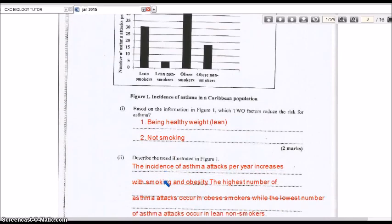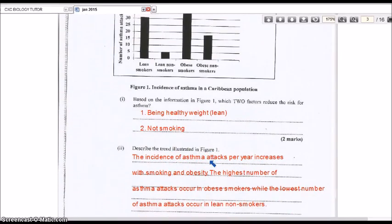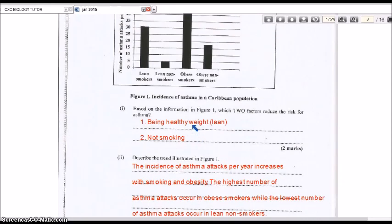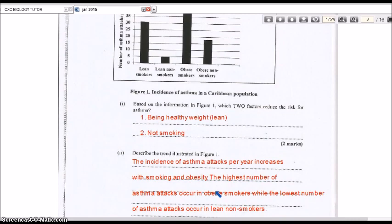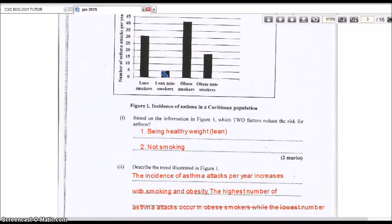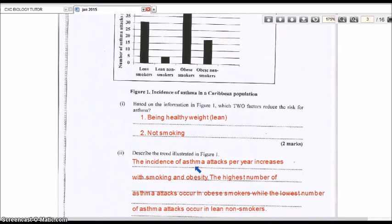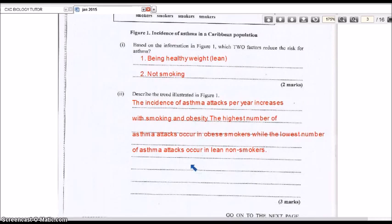Part two asks to describe the trend illustrated in figure one. The incidence of asthma attacks per year increases with both smoking and obesity — these two factors increase the risk of asthma attacks. The highest number of asthma attacks occurs in obese smokers at just above 40 per year, while the lowest number occurs in lean non-smokers at about 5 per year.